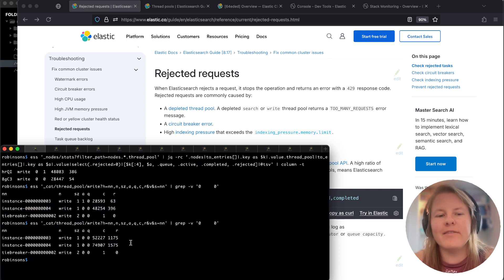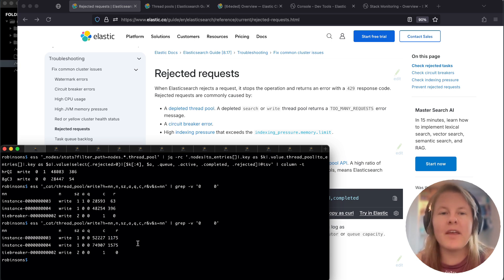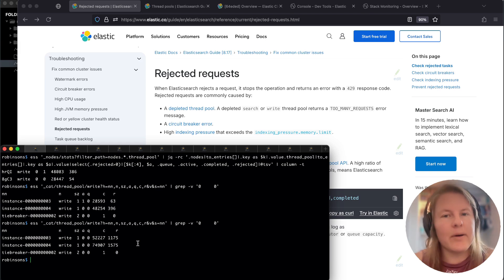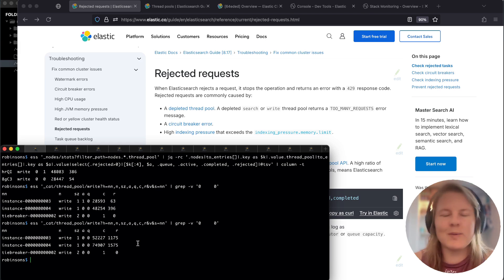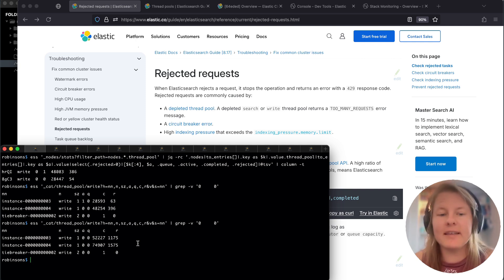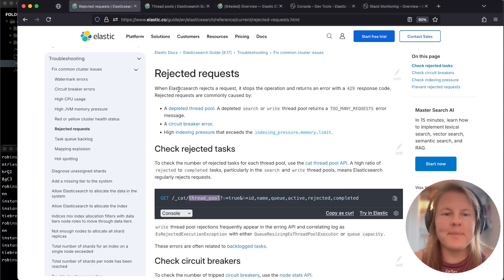For our purposes, we have drastically induced the number of write thread pool rejections. For our example, we're going to investigate and see how this could happen. Forewarning, in order to get the example to occur, I had to commit a bunch of cardinal sins.